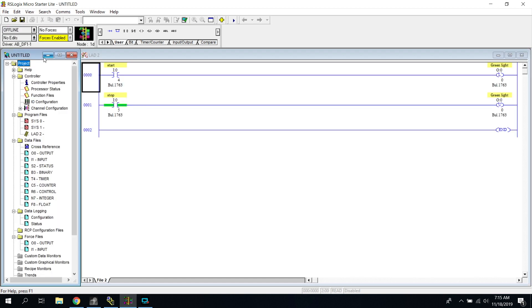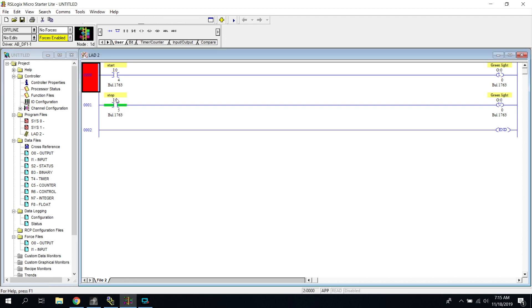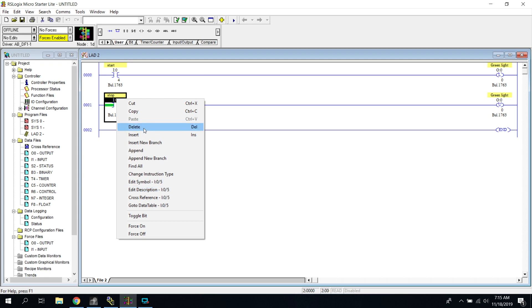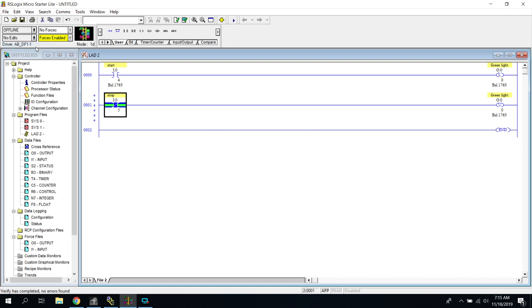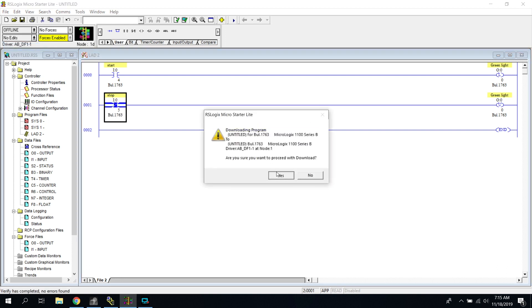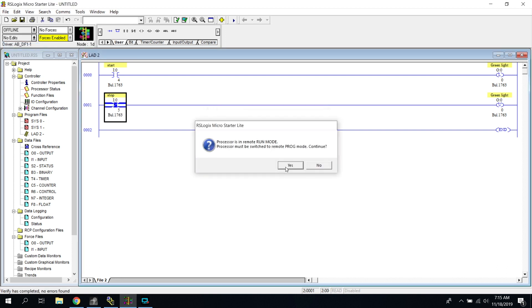Another thing that you're going to think about is that you actually have to go change the contacts out inside of that stop button. You could also go and change them to a, change the instruction style or type to an XIC. I'm sorry, XIO. That way it actually works with that button, but it would probably be easier to just have it wired to a normally open button.